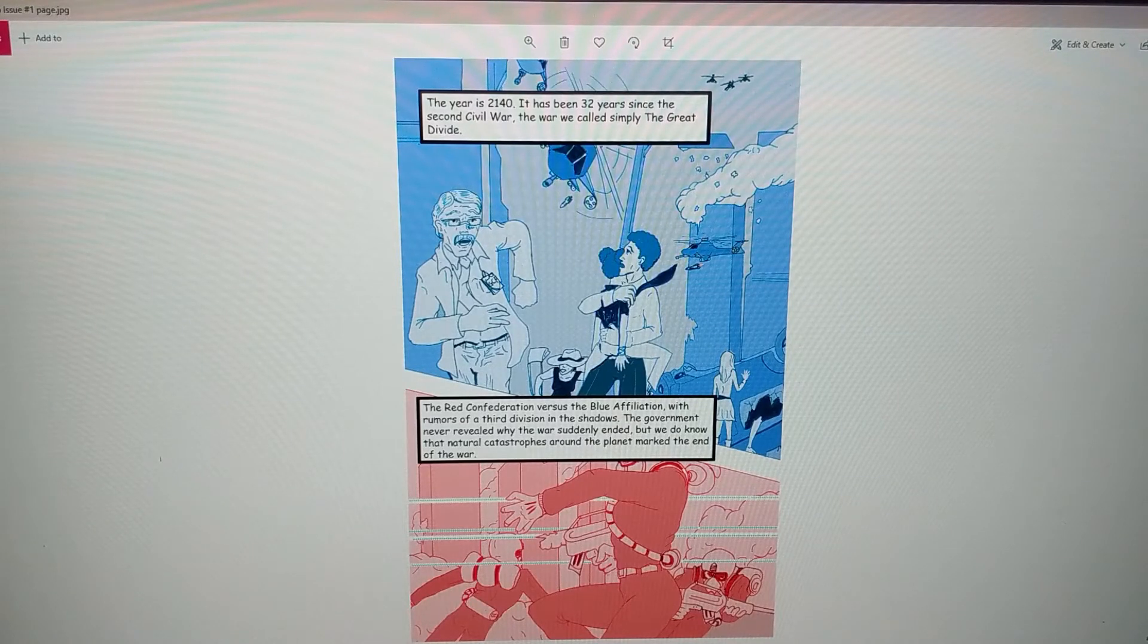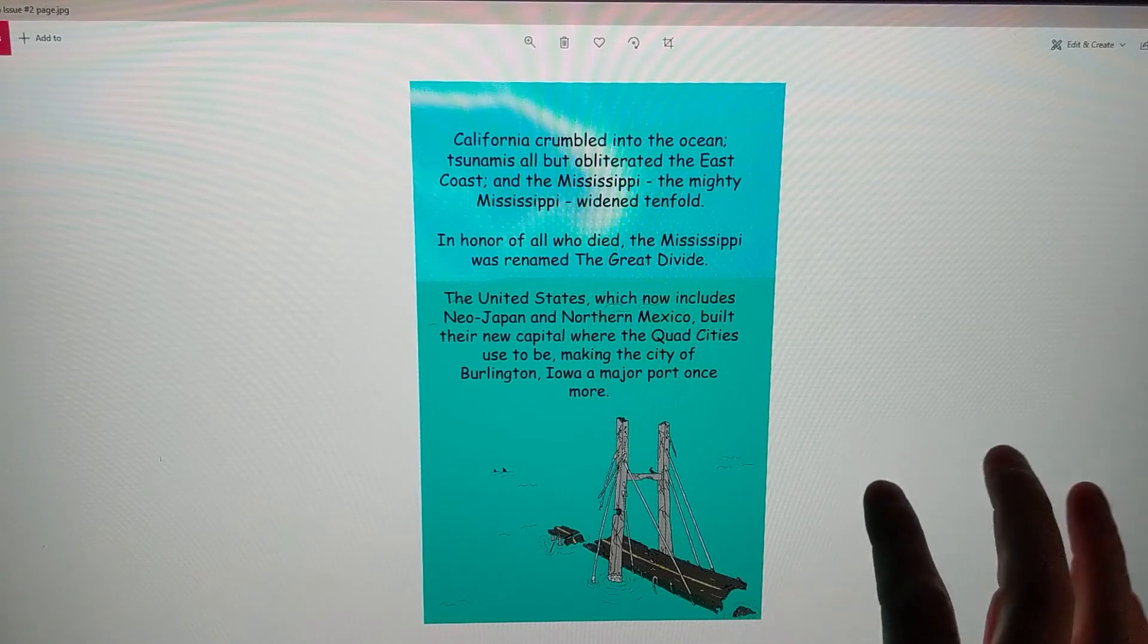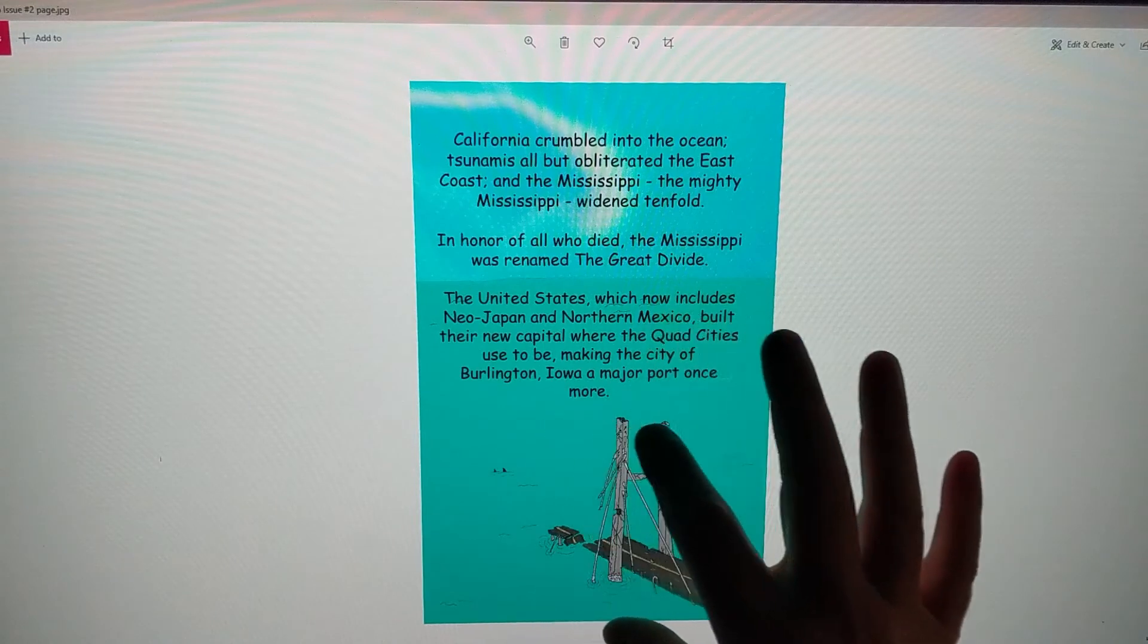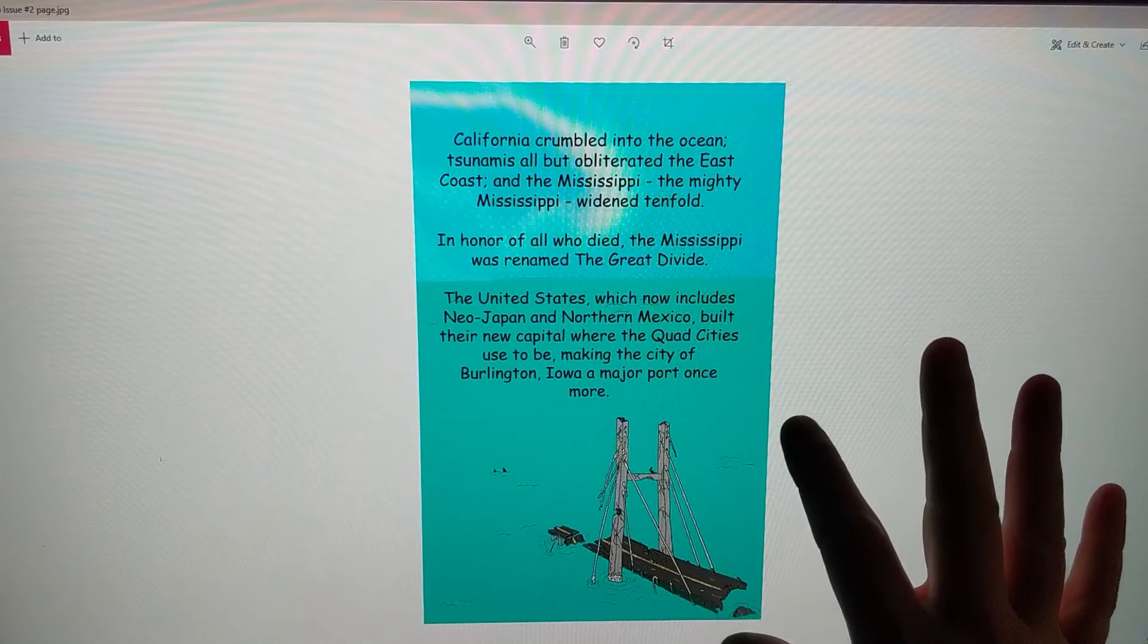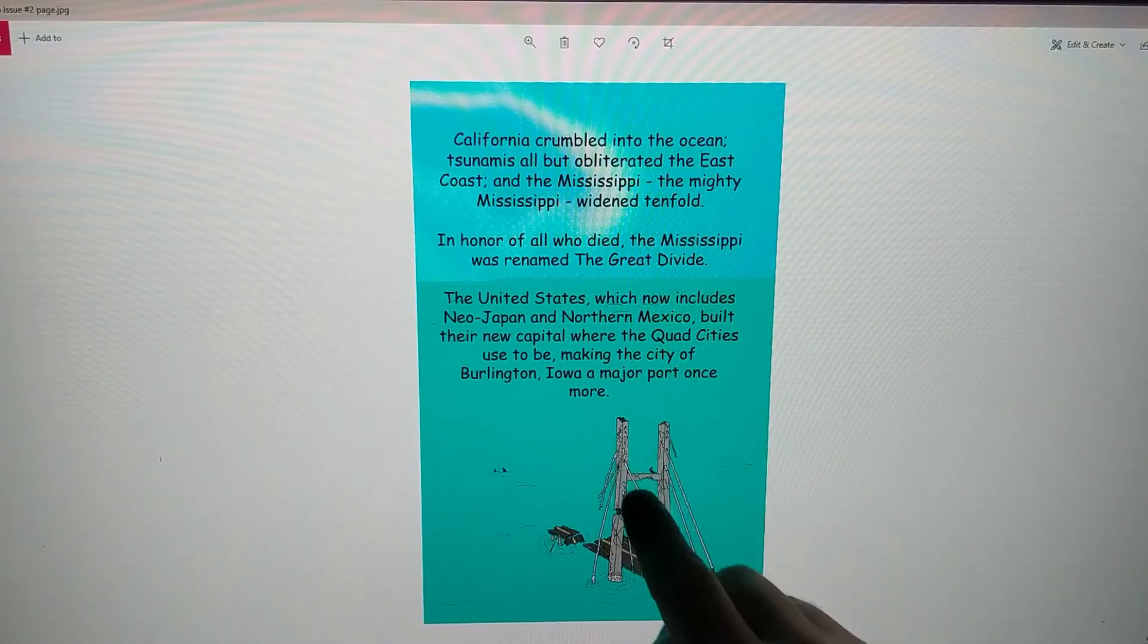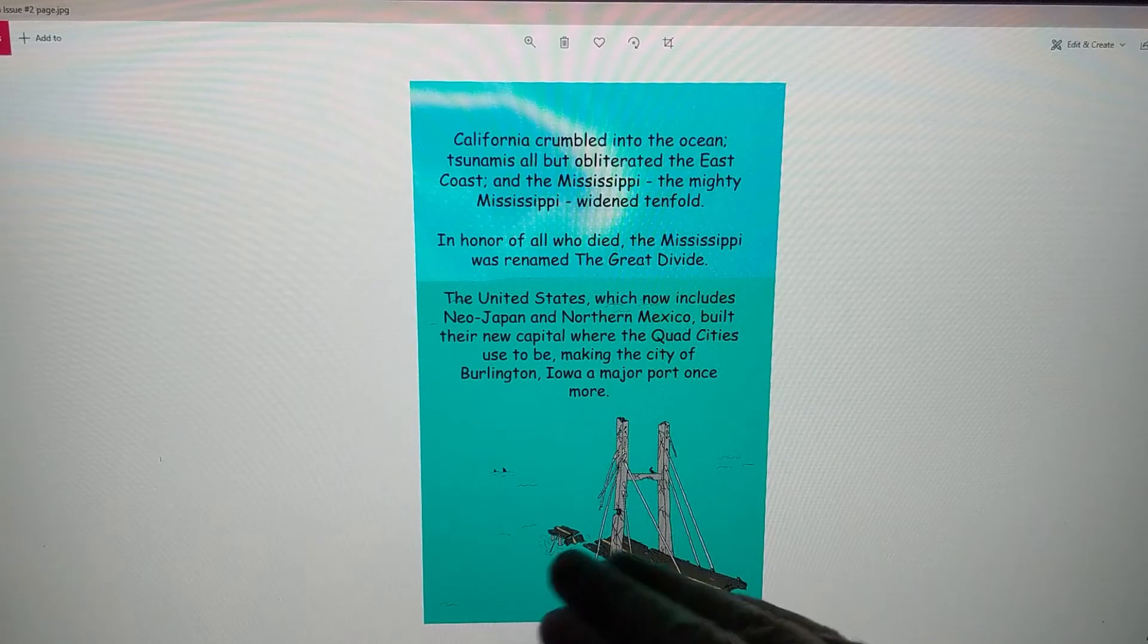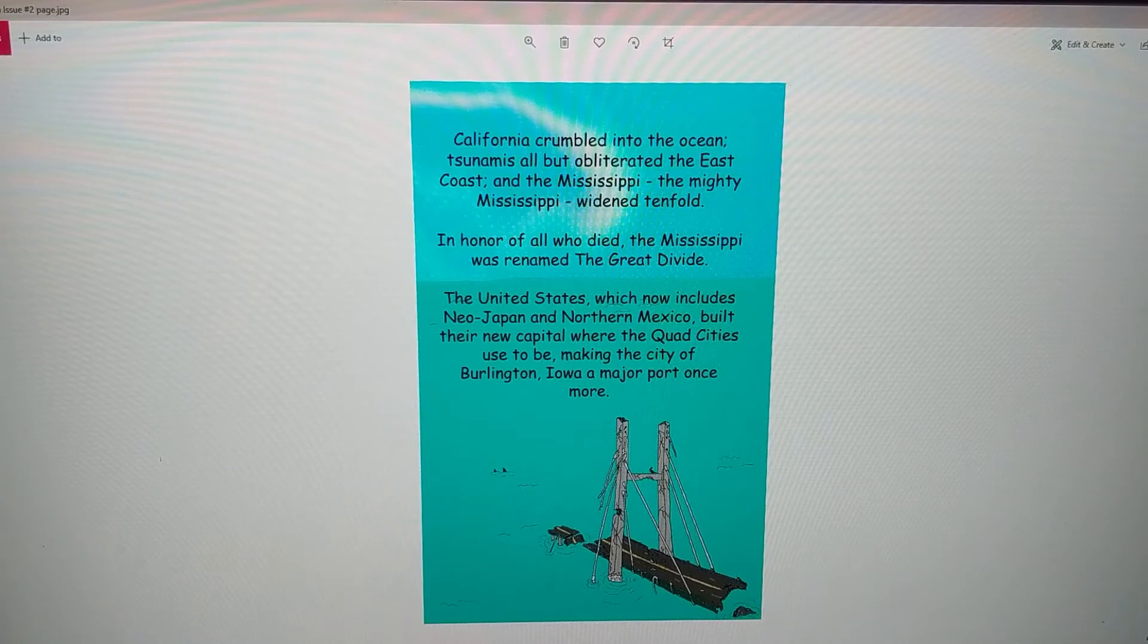You guys won't get the answer to that because that's 200 pages off. Here's the next page where I drew - my story is called Burlington Rising. In Burlington, Iowa we have this thing called the H Bridge. It's a very small bridge but I drew it destroyed where you can see chunks of it in the water and the Mississippi River has risen. California crumbled into the sea, tsunamis all but obliterated the East Coast.